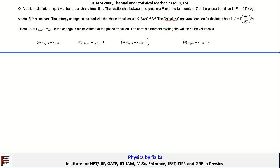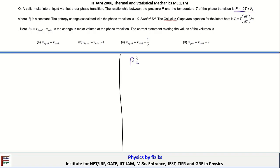The first question: a solid melts into a liquid via first-order phase transition. We are given the relationship between the pressure P and temperature T of the phase transition, which is P = -2T + P₀. We call this equation 1, where P₀ is a constant.